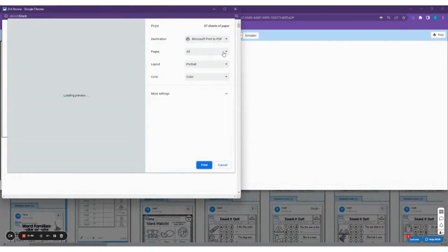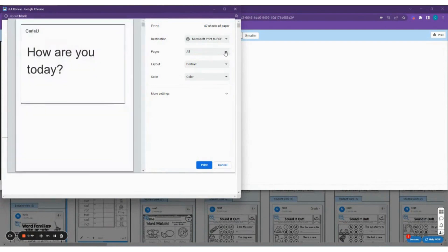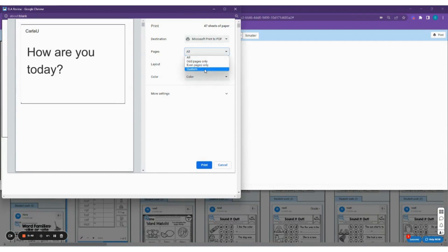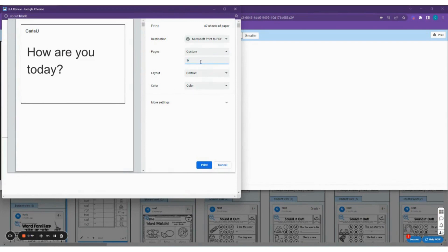Let's say you just want to print a certain number of pages. Let's say you just want to print page number one and two, then you can go ahead and custom the pages and enter the number of pages that you want to print.